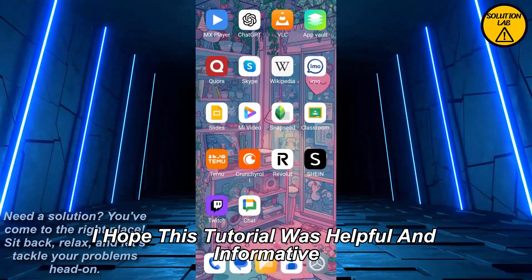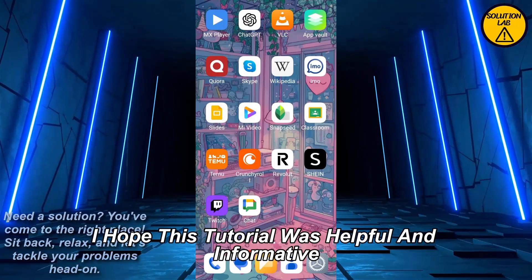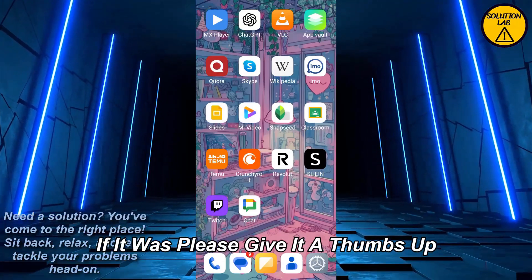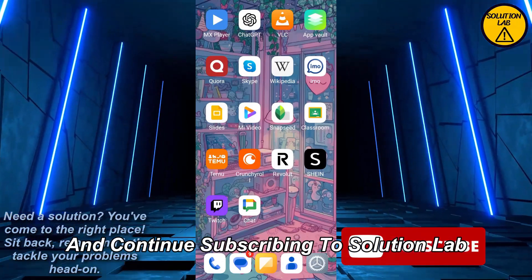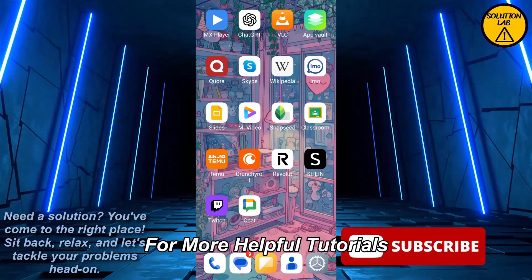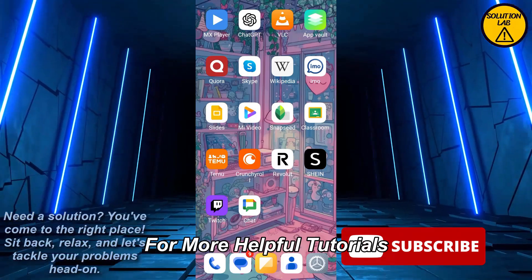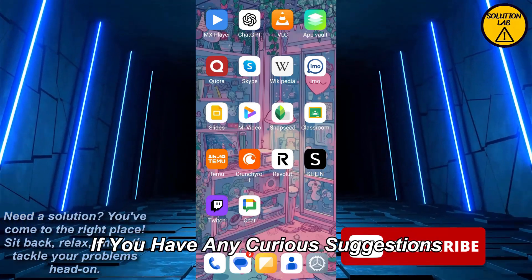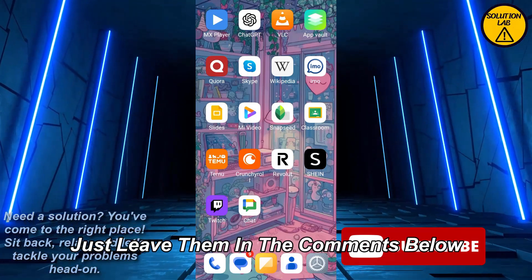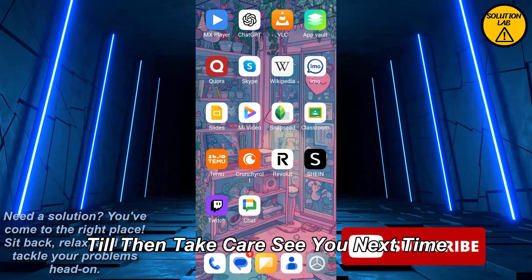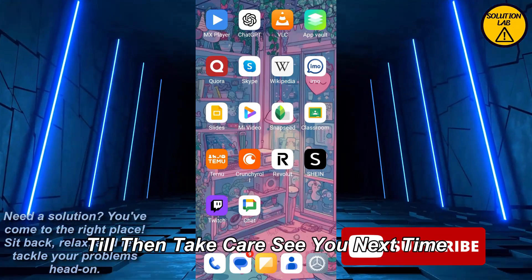I hope this tutorial was helpful and informative. If it was, please give it a thumbs up and consider subscribing to Solution Lab for more helpful tutorials. If you have any questions or suggestions, just leave them in the comments below. Till then, take care — see you next time.